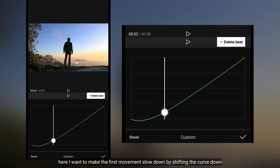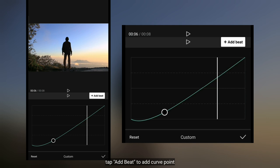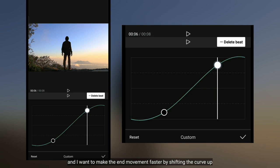Dan untuk menambahkan titik kurva, kita klik update. Kemudian aku ingin membuat pergerakan akhir menjadi lebih cepat, yaitu dengan cara menggeser kurva ke atas.